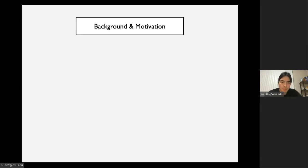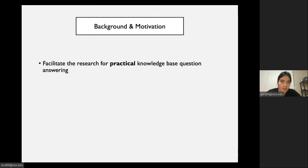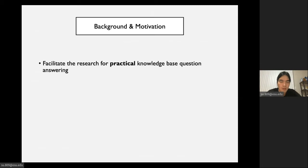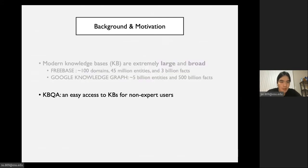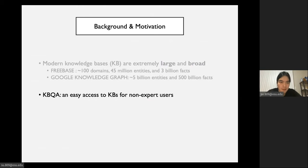The purpose of this paper can be summarized in one sentence: we want to facilitate the research for practical knowledge-based question answering. In the following slides, I will discuss what practical means in KBQA and what is required for a practical KBQA model. Modern knowledge bases in practice are extremely large and broad, and KBQA is a useful technique to provide easy access to KBs for non-expert users.